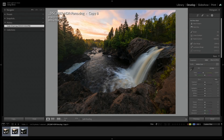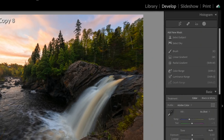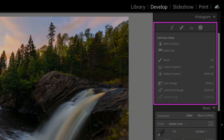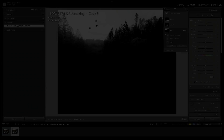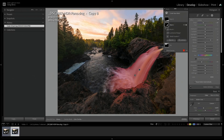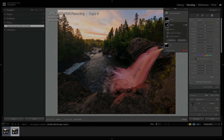Adobe just released some huge news — the biggest update to Lightroom and Camera Raw in perhaps a decade. That is a complete overhaul of local adjustments, including much better visualization through actual masks, new tools like Select Sky, and the ability to combine multiple masks for much more complex and nuanced results. In this video, you'll learn how to make the most of these new masking tools and how they might impact your Raw and Photoshop workflow.